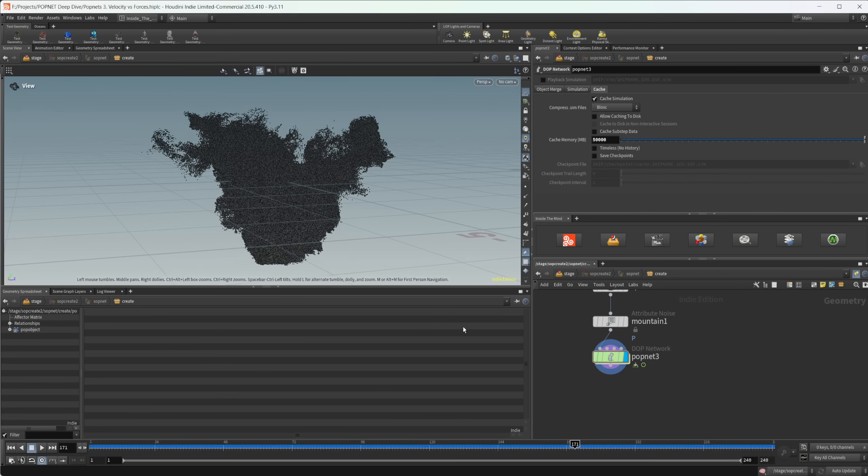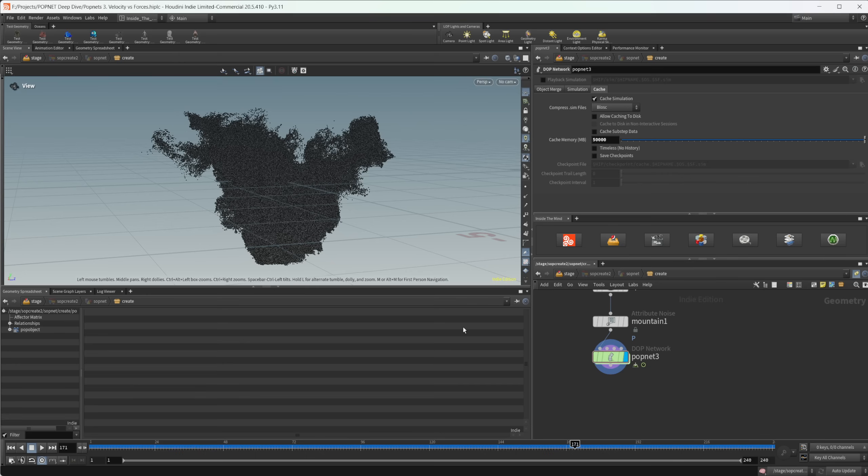Now, I have a whole video on how we can use Karma and Solaris inside of Houdini. I have a whole video series on that. So if you want to learn more about Solaris and rendering, then jump on over there. But I am going to cover just what we need to know to start rendering out our particles in this video.